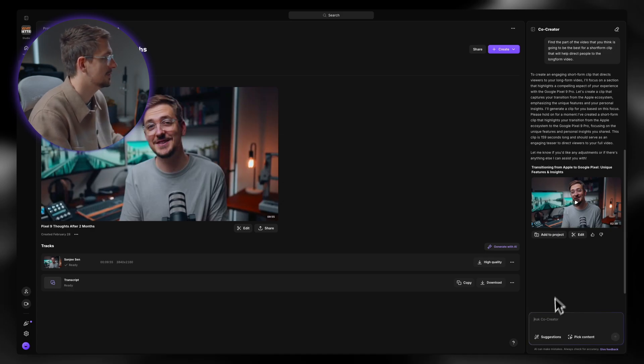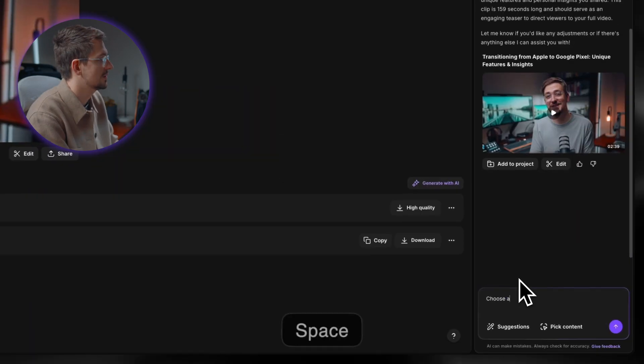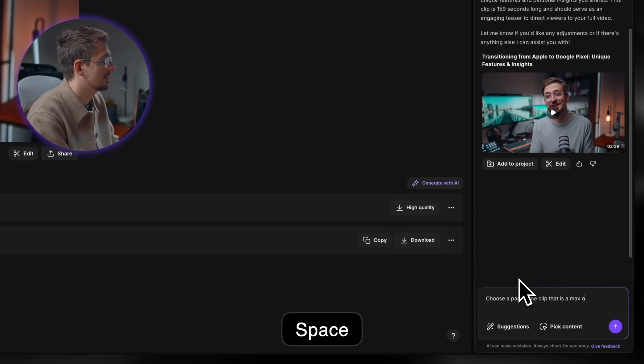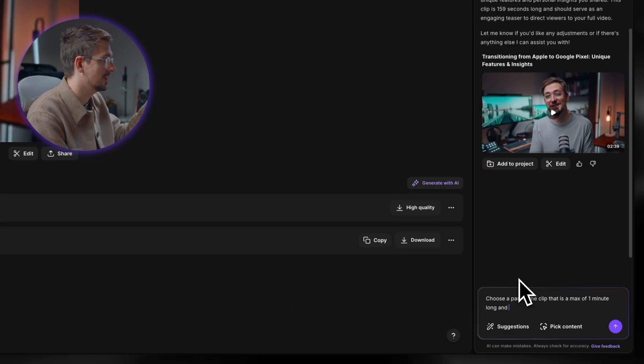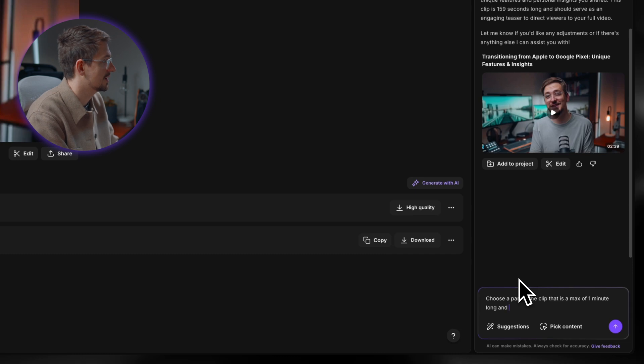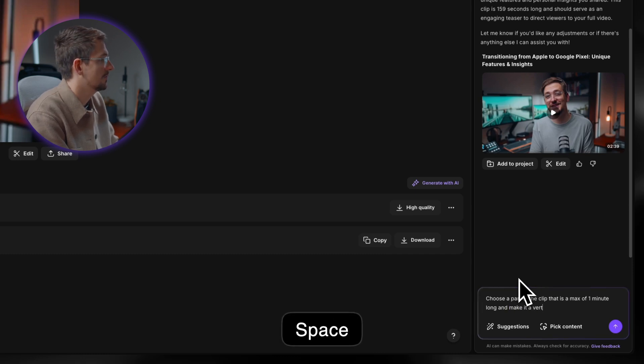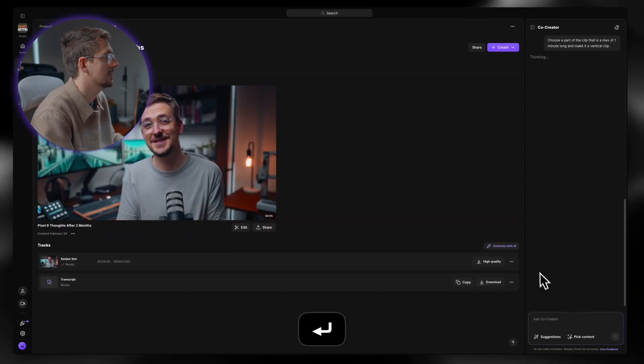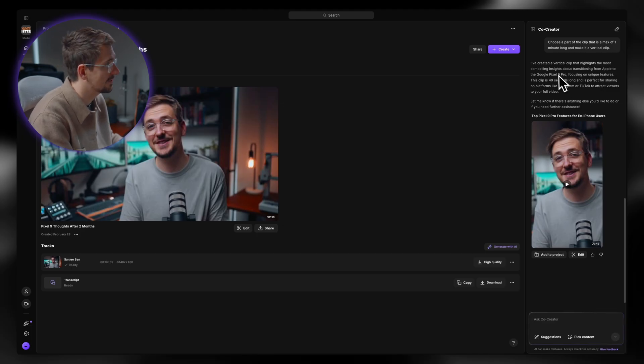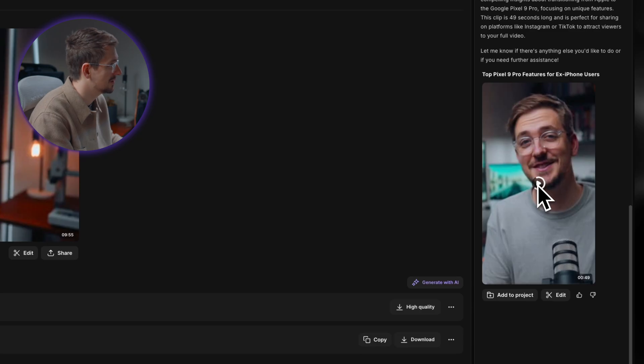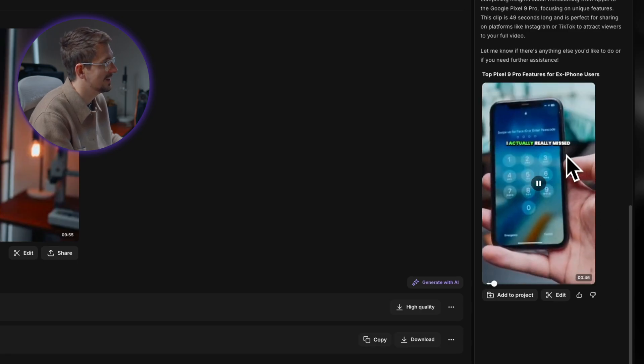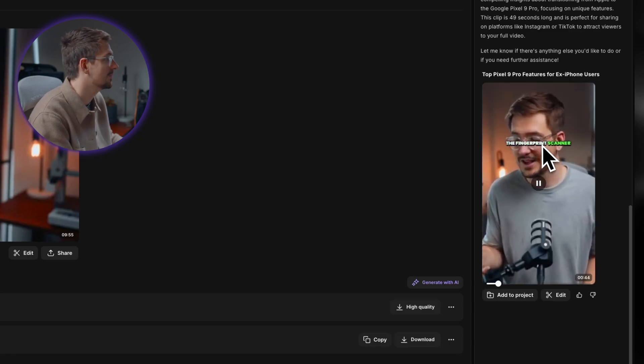For me, two minutes is a bit too long. So I'm just going to say choose part of the clip that is a max of one minute long. And I've noticed that they've given it to me in horizontal format, but I want it in vertical. So I'm just going to say and make it a vertical clip. Hit enter. And just like that, it's created this short form clip. And again, it's explained to me why it's chosen this section. I can click play and preview it. And as you can see, it's even added captions and everything.